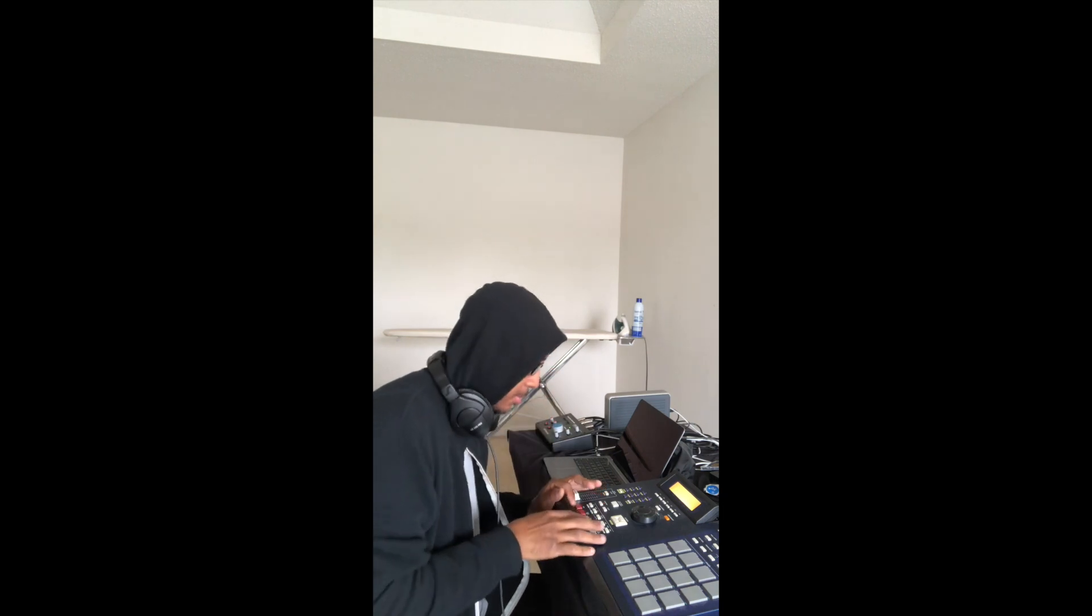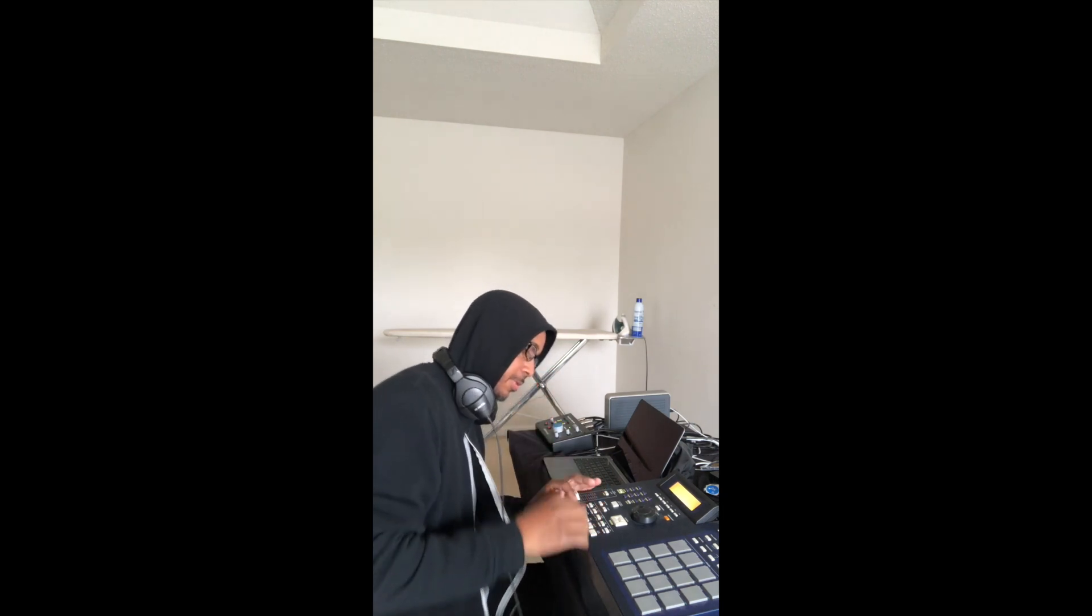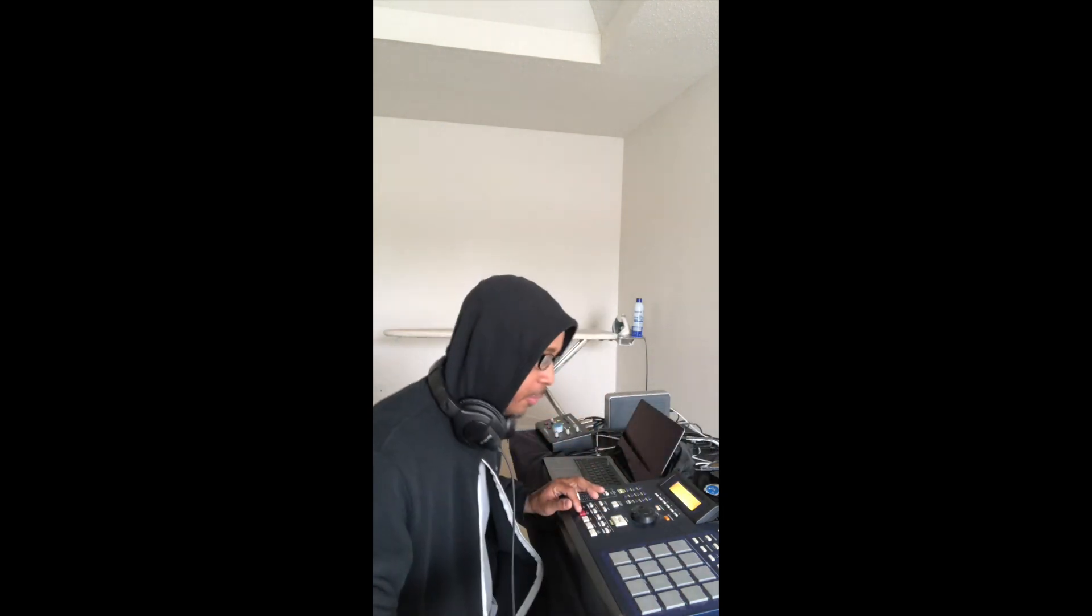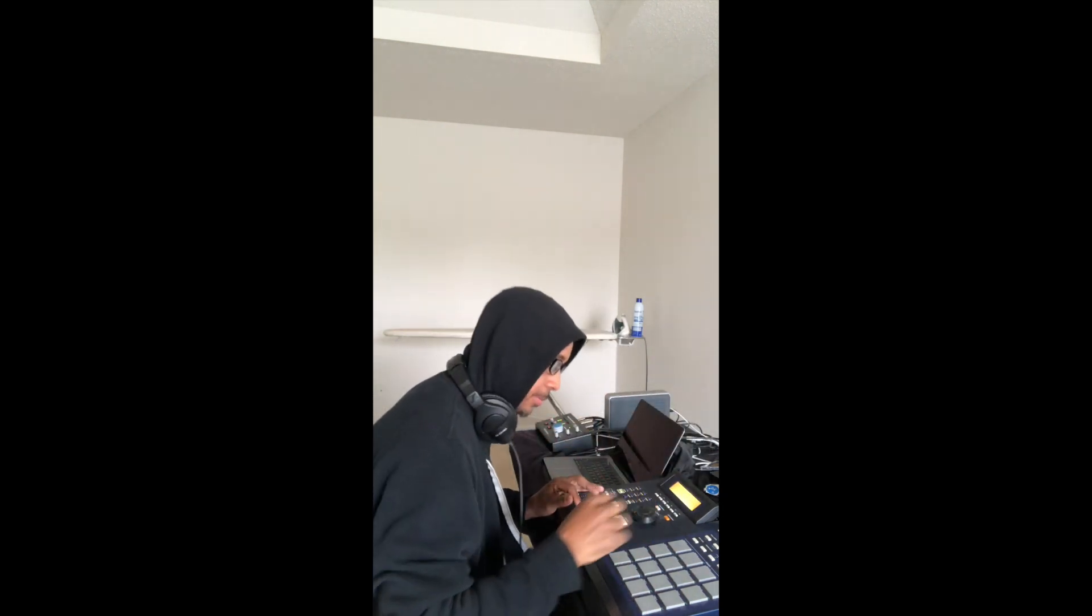All right, here we go. Here's the first part. Let's go.